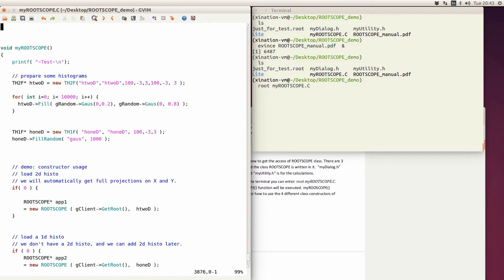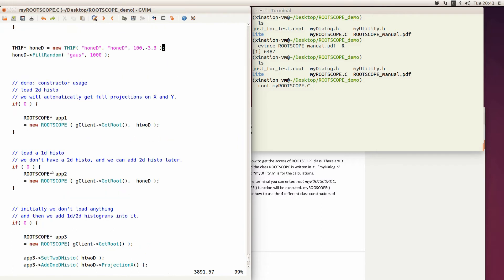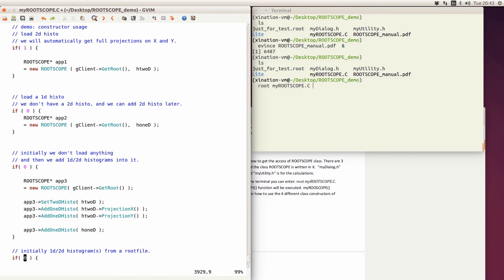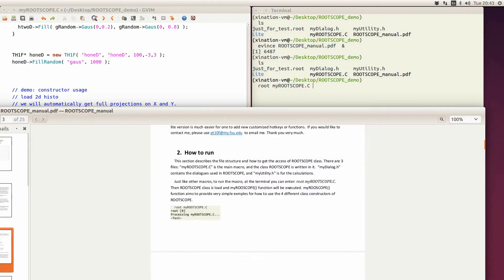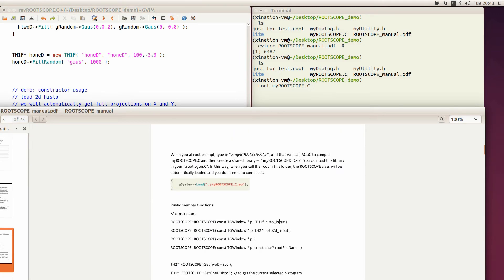In this function I have four if-statements, each of them is a demonstration for a different structure. There are four constructors in Routescope. You can load in a single one-dimensional histogram or a two-dimensional histogram, or you don't need to load anything at first. Or you can load in a root file that contains a 1D histogram or many 1D histograms.